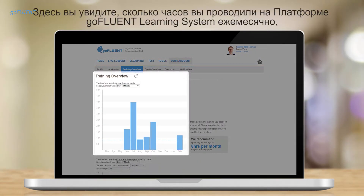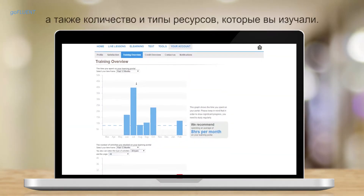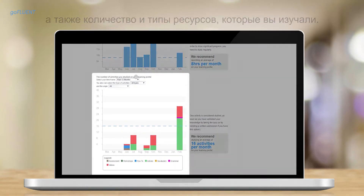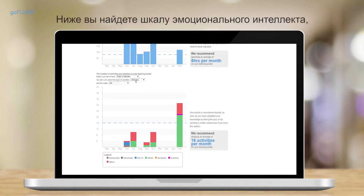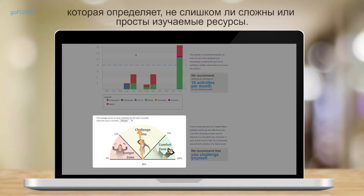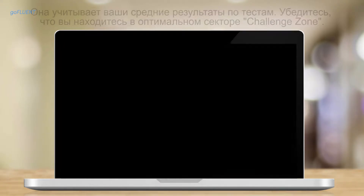Here, you will see how many hours you spend on the portal per month, and the number and types of activities you've studied. Based on your average score, you will find a challenge meter that detects whether your resources are too difficult or too easy. You will want to remain in the challenge zone to ensure that you are learning.